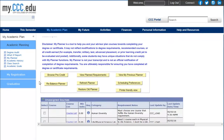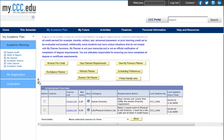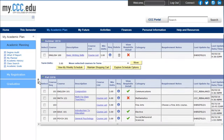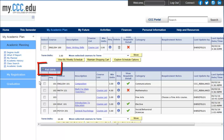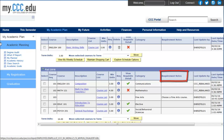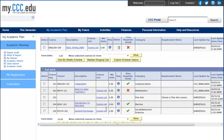Carefully review the courses that are in your planner. You will see the term for which the course is planned, the course title, the description, the category that the course fulfills, and any notes regarding a course. To view a course description, click on the link under the Description column.